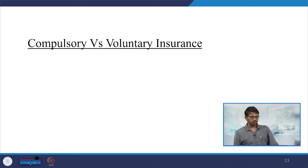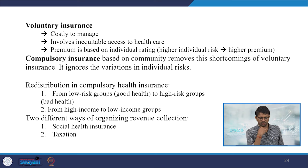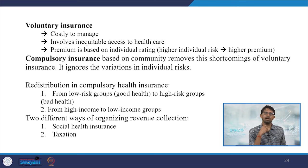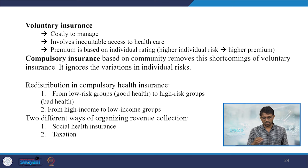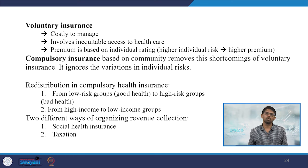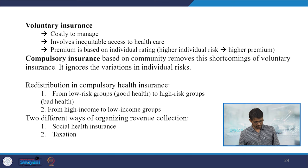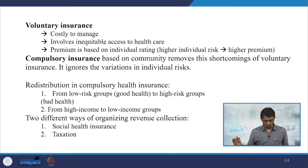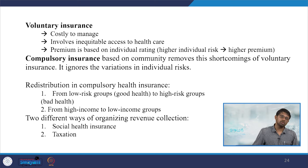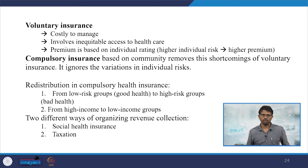Compulsory versus voluntary insurance: voluntary insurance is usually costly to manage and involves inequitable access to healthcare and premiums, with premiums based on individual rating — higher individual risk means higher premiums. Compulsory community-based insurance removes these shortcomings by ignoring variations in individual risk. From a redistribution perspective, it redistributes from low-risk to high-risk groups based on health condition, and from high-income to low-income groups.